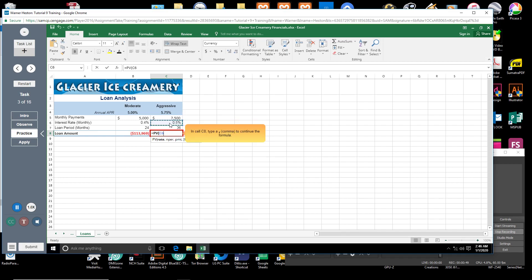In cell C8, type a comma. Function arguments must be separated by commas.